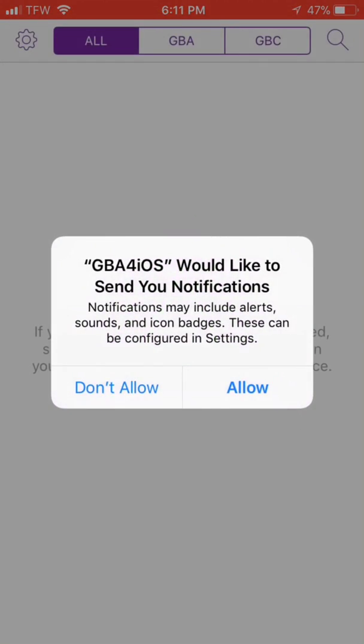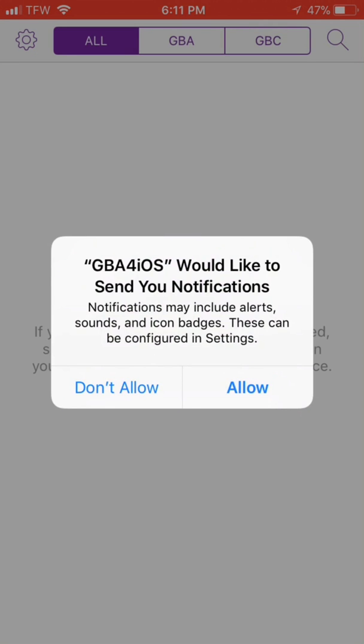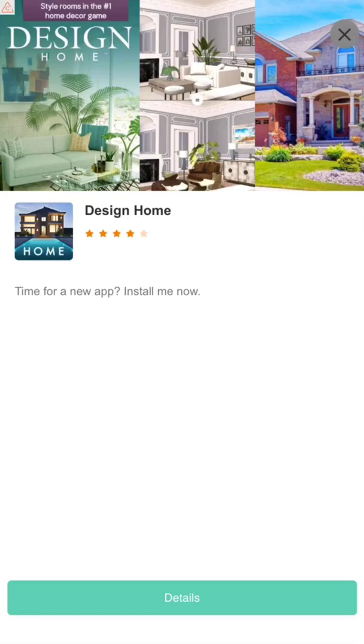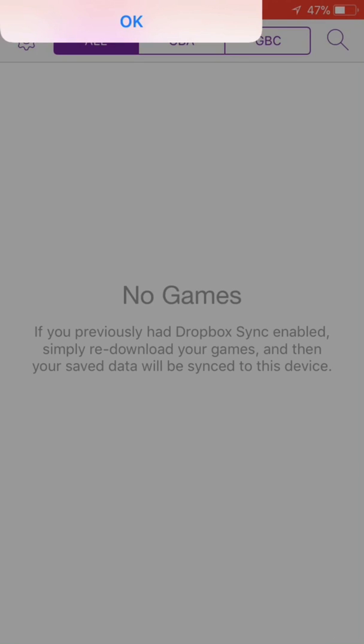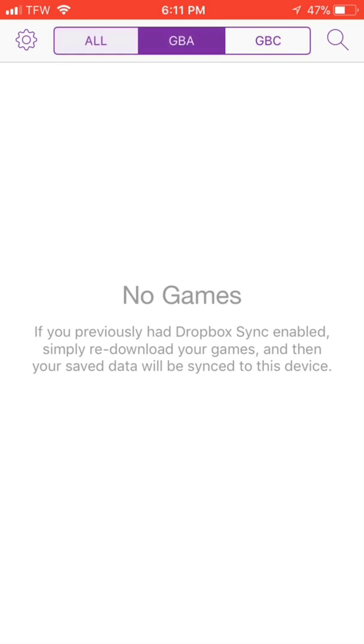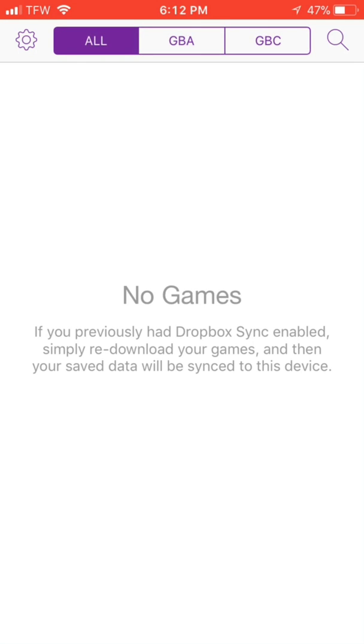It'll bring up a pop-up, but an ad will also come with it. So choose don't allow and then whenever this pops up, close out of the ad. Click on OK. And as you can see you have your GBA emulator.